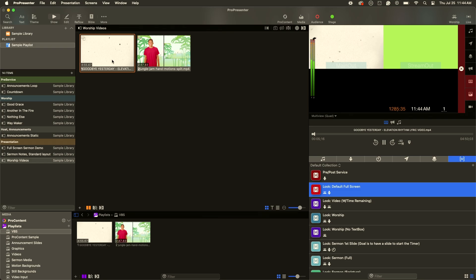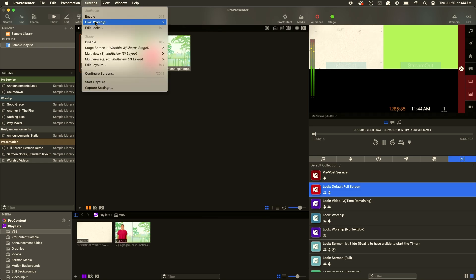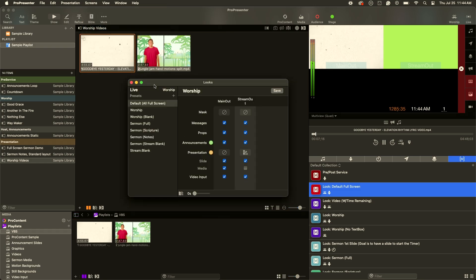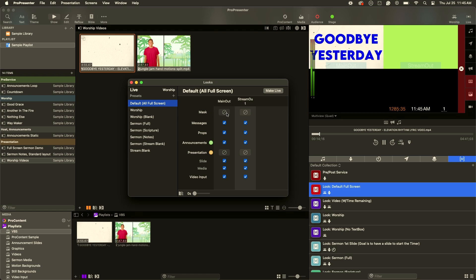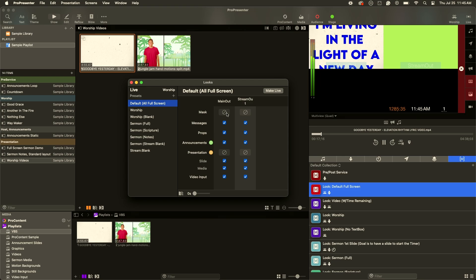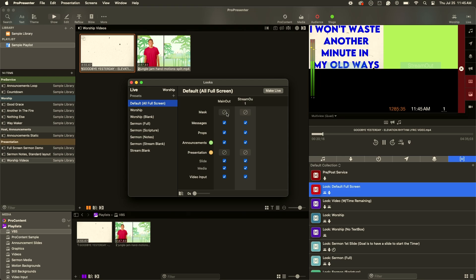Now we just have it on the one screen again. Let's go up to Screens, Edit Looks. You can see here I have a full-screen default full-screen look. On both my outputs — my main out and my stream out — everything is going through. So full screen, everything — nothing is being removed or changed.